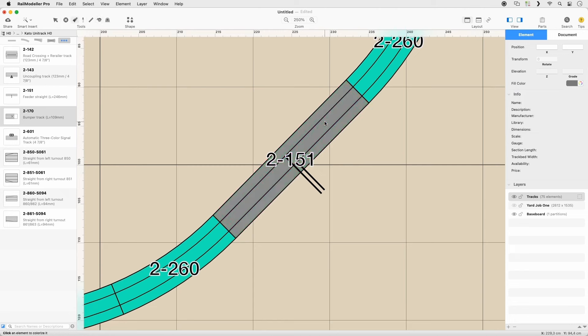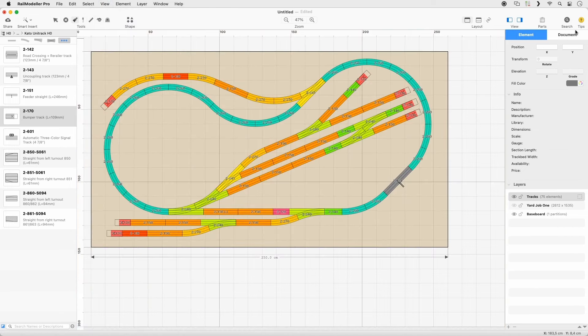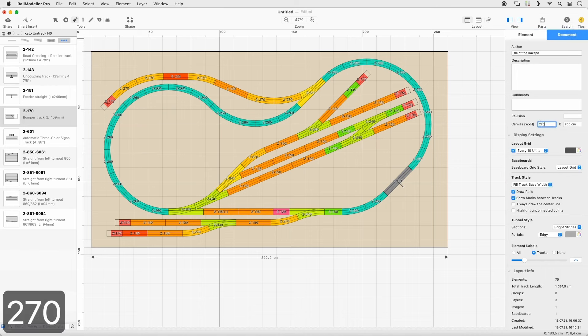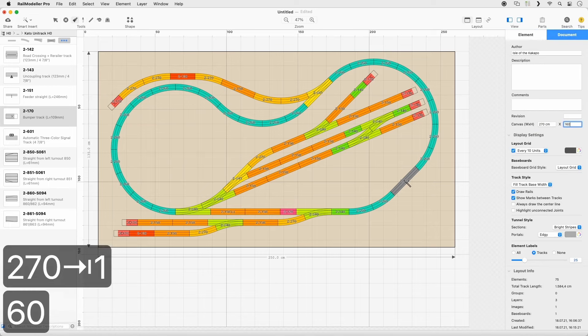Zoom to Fit. Switch to Canvas Size in the Document tab in the sidebar and set its width to 270 and height to 160.